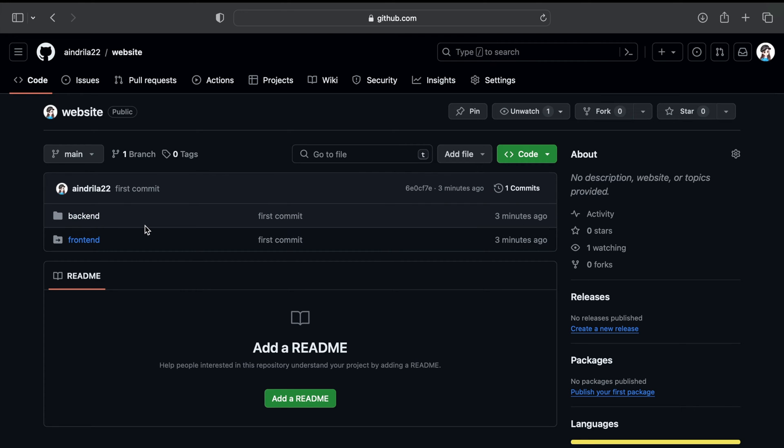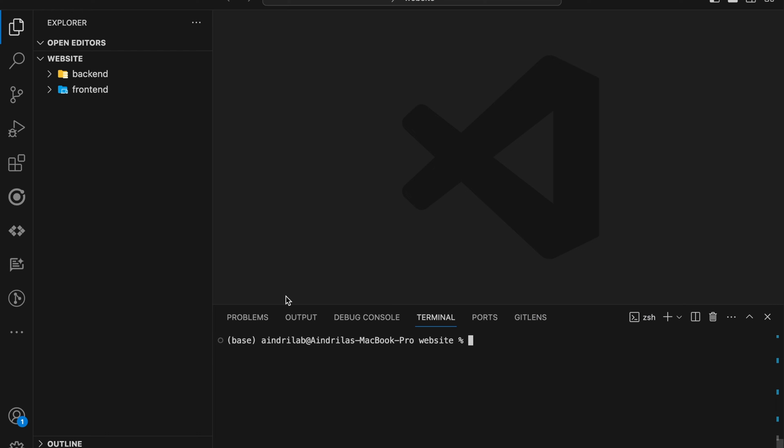Now today I'm going to show a way through which you can remove this error and continue your work in the most fruitful way. Now let us see how we can solve this error.